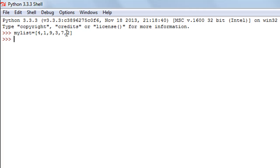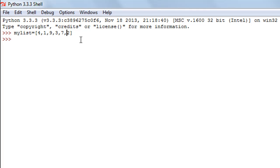I'll have to first identify the index of the position where I wish to insert the element. The first element has index 0, so 4 is index 0, 1 is index 1, 9 is index 2, 3 is index 3, and 7 has index 4. To insert an element after 7, the index position will be 5.